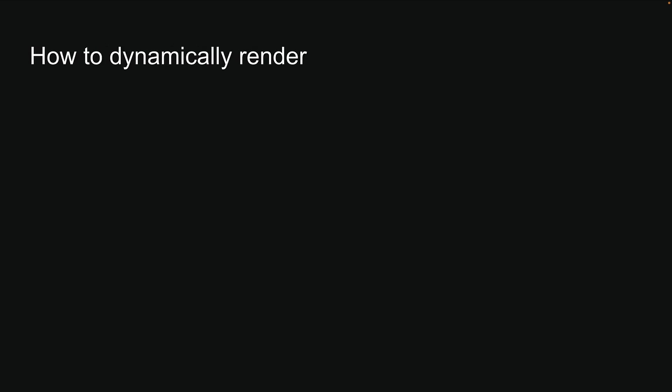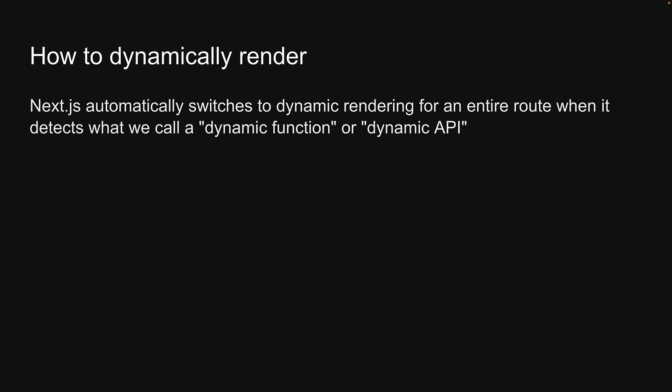Now that we understand what is dynamic rendering and when to use it, you might be wondering how do we actually implement it? How do we tell Next.js that we want a particular route to be dynamically rendered? Well, it is quite straightforward. Next.js automatically switches to dynamic rendering for an entire route when it detects what we call a dynamic function or dynamic API.